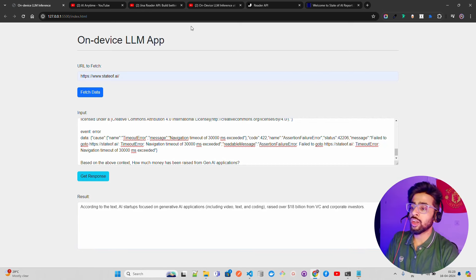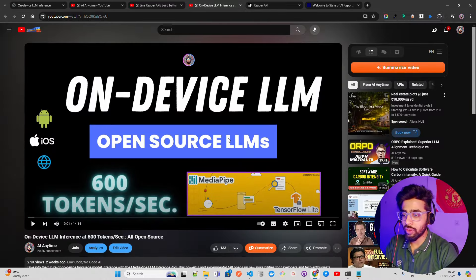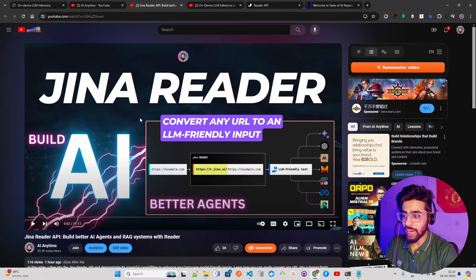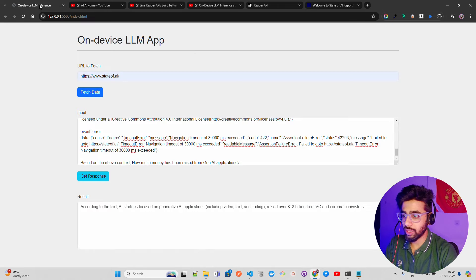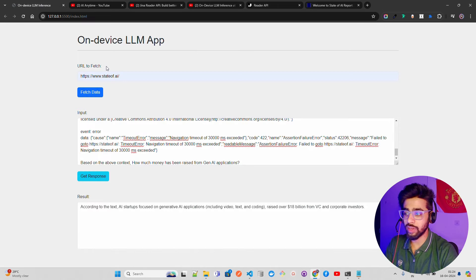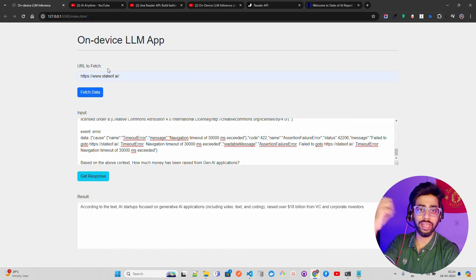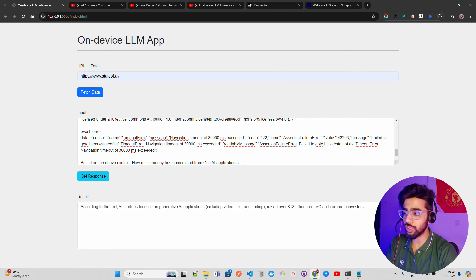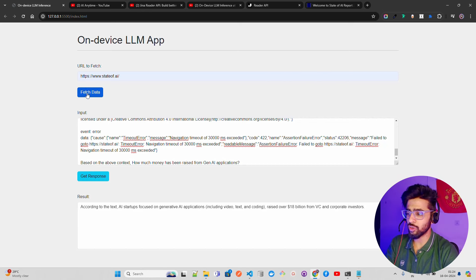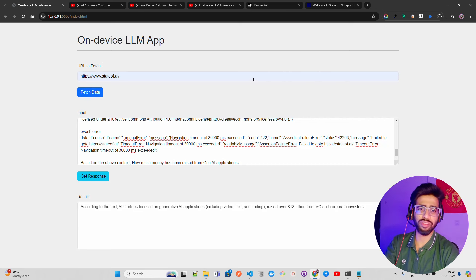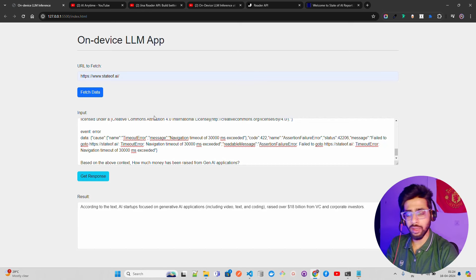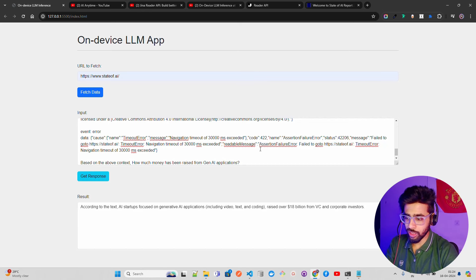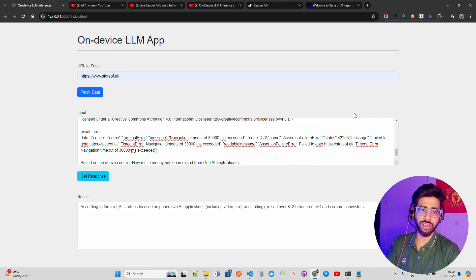These are the two prerequisites: on-device LLM and Jina Reader API. You can see this is the website we're fetching data from. Everything is happening in real-time. I'm not hard-coding anything. You can see URL to fetch, www.stateofai. I'm clicking fetch data. You can put loaders and stuff - I'm not a web developer. Once you click fetch data, this field gets populated and you can keep asking questions. You can have a chatbot kind of thing.